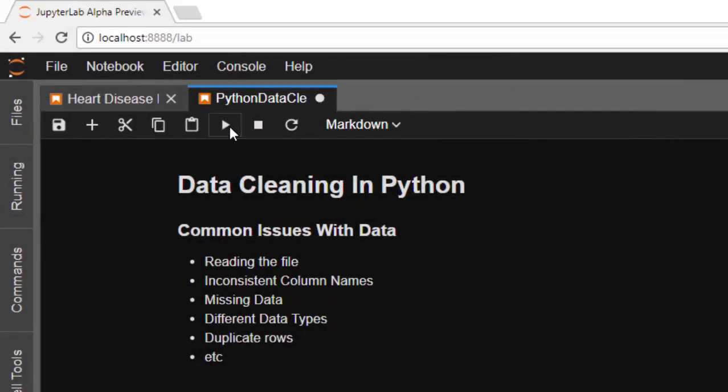Hello everyone, welcome back again. This is Jesse and in today's tutorial we're talking about data cleaning in Python. One of the main tasks that comes when dealing with data is cleaning it, so if you're able to clean and process the data very well, it should be easier for you to do your analysis.